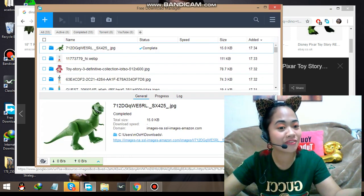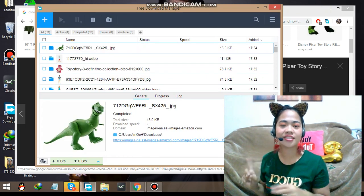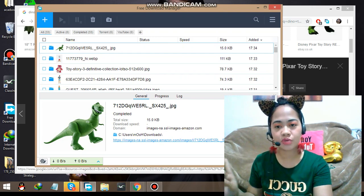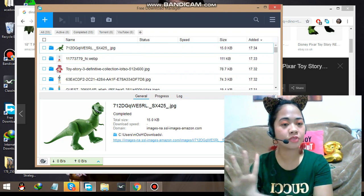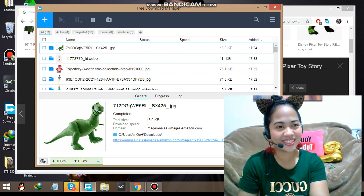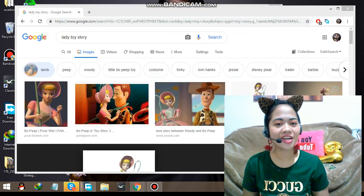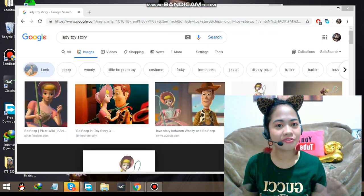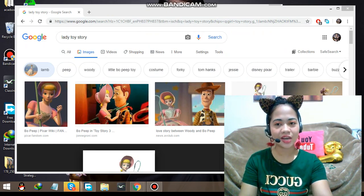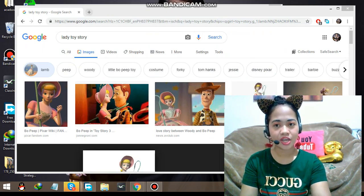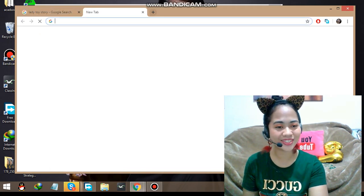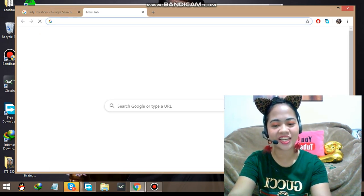I'm going to stop talking and just download all the images we need. Afterwards I will show you the application that makes images transparent. There — I've finished downloading all the images. Let's now go to Pixlr, which is the application I use most and find very useful.